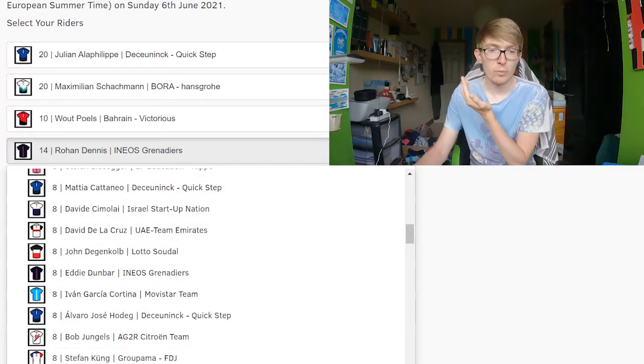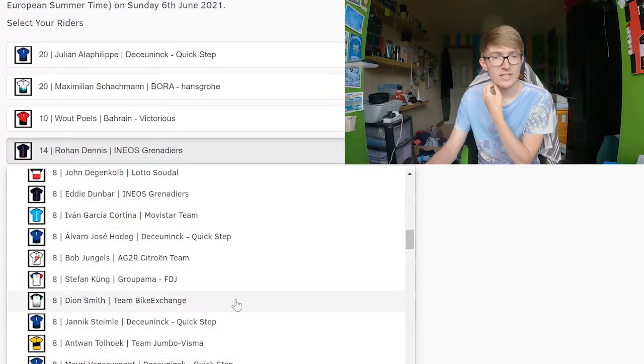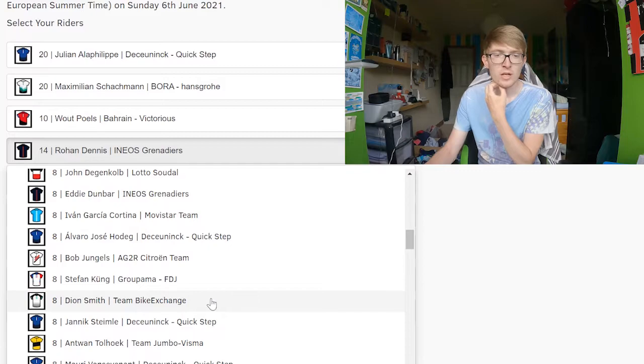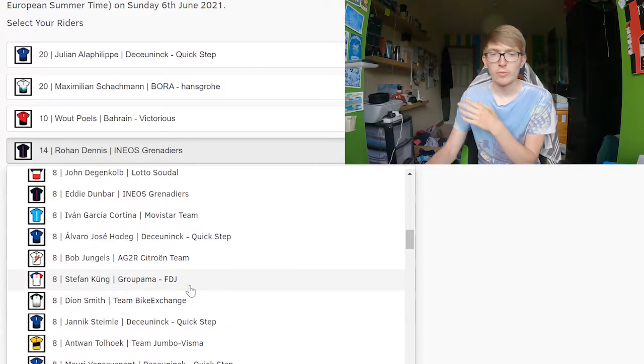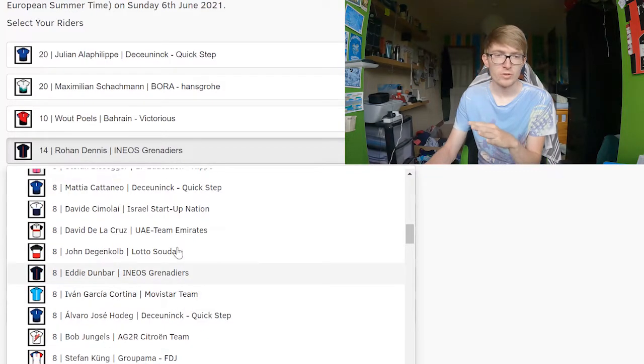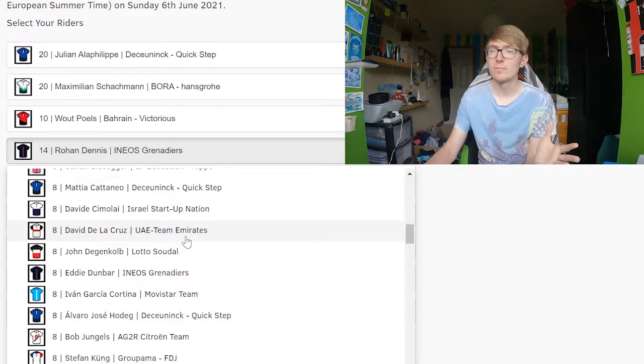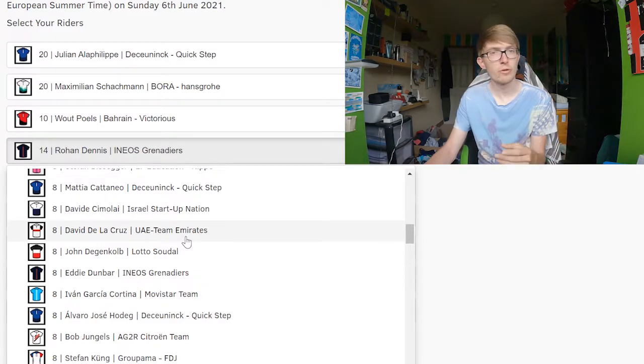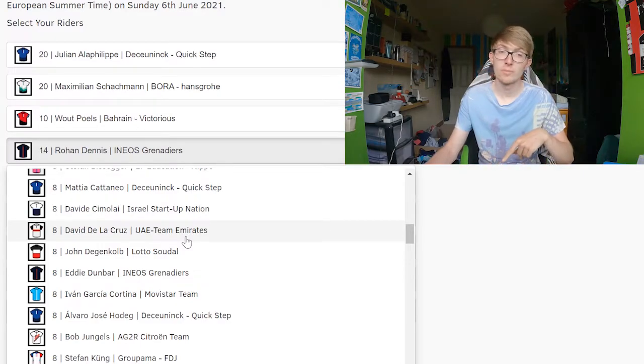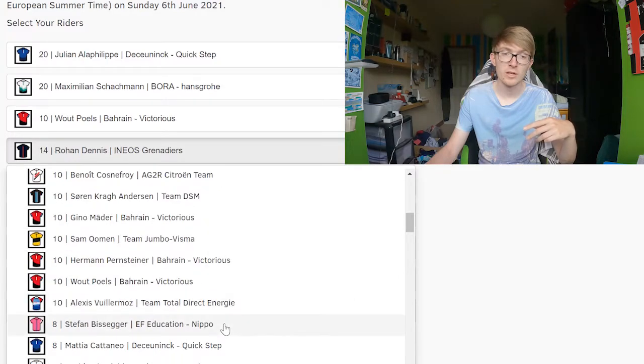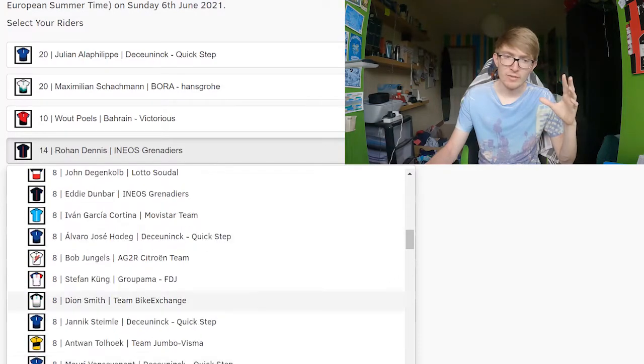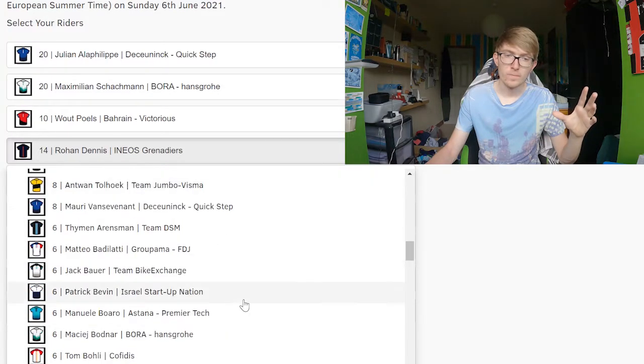The eight pointers that I would recommend is probably Antoine Tolhoek or Mauri Vansevenant. Dion Smith will be working for Michael Matthews, so I'd stay away from that. David de la Cruz maybe because he got some decent mountains points at the Dauphiné last year, so perhaps he might be allowed to do something similar. But yeah, other than that I'd say Vansevenant and Tolhoek.